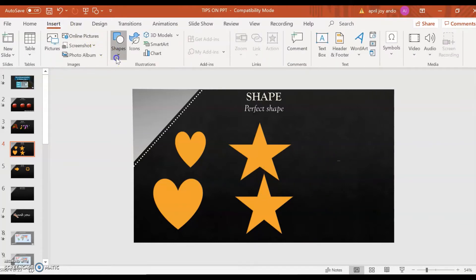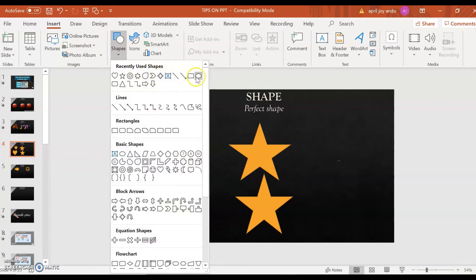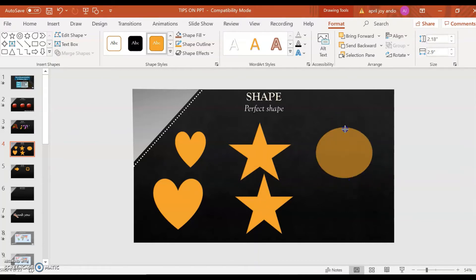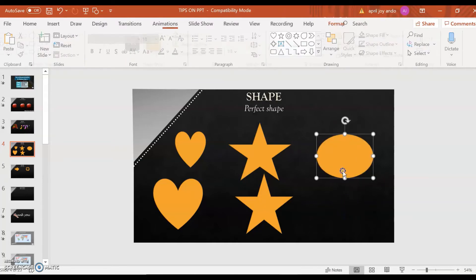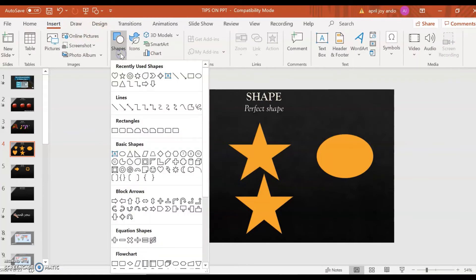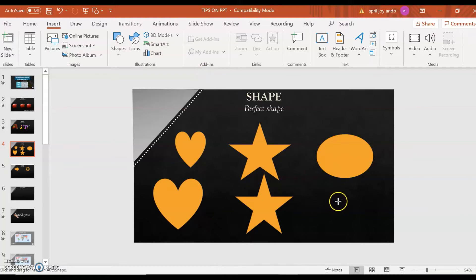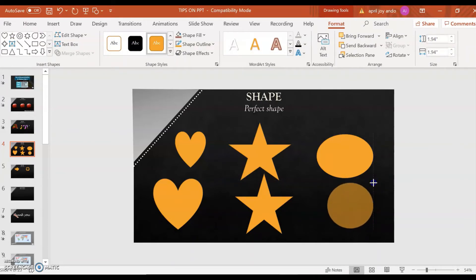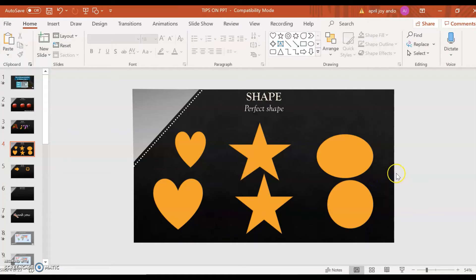Let's have another example — a Circle. You want a circle, but it appears to be an oblong. Though you can still adjust the points, that will consume your time. So, go again to Insert, then Shapes, click on the circle, press the Shift key, and then drag. Now you have a perfect circle that you can easily resize. That's how you create a perfect shape on your slides.